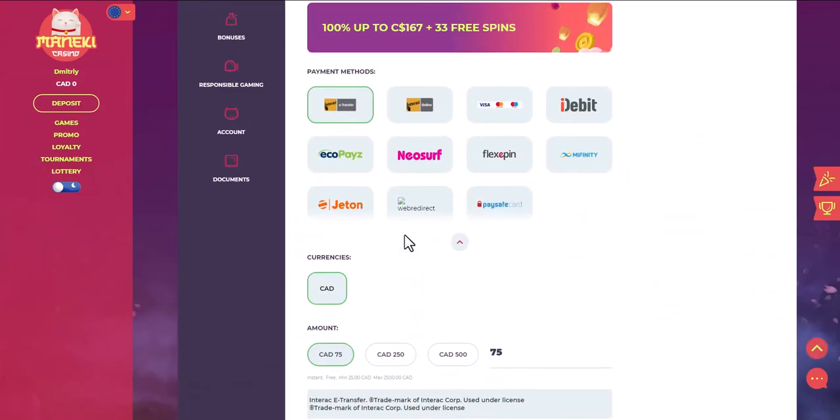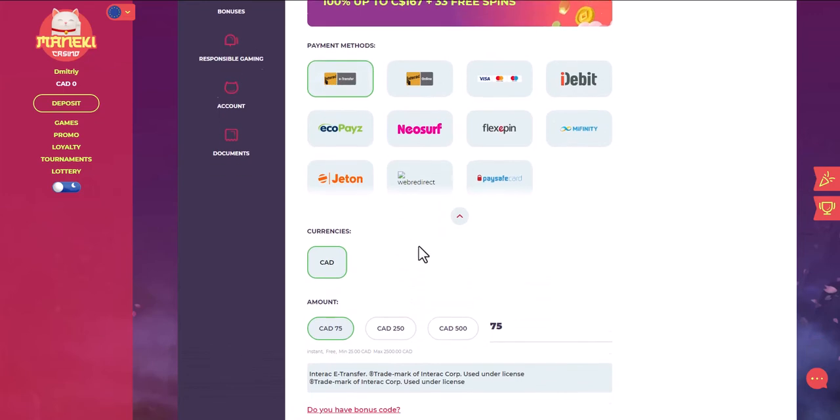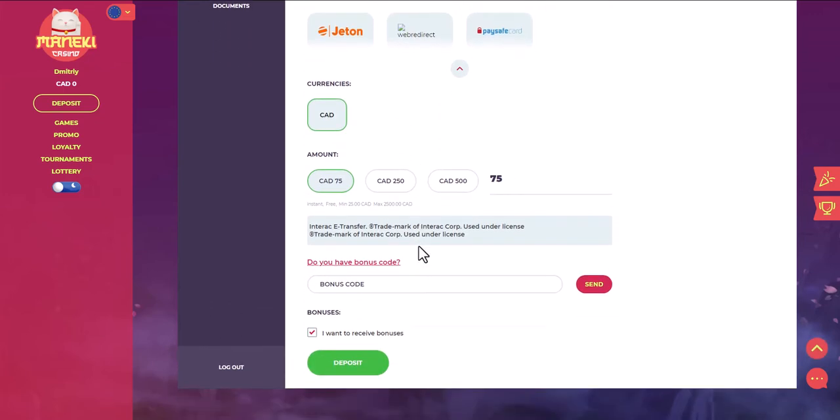Find the list of payment methods and select Interac. The minimum deposit amount is $75. After paying, the balance will be updated on the site.